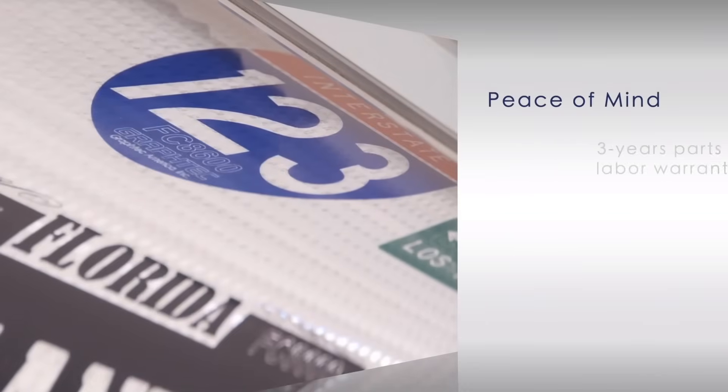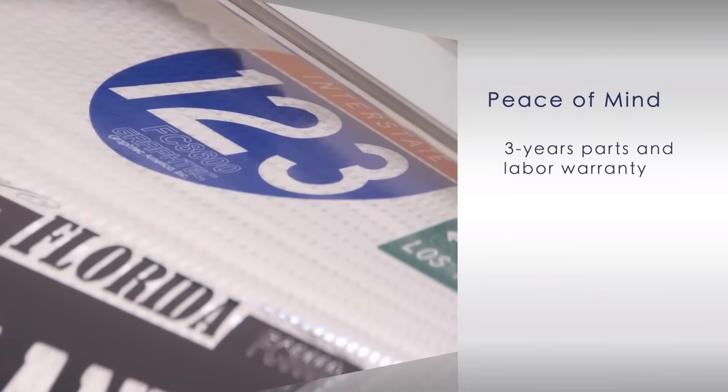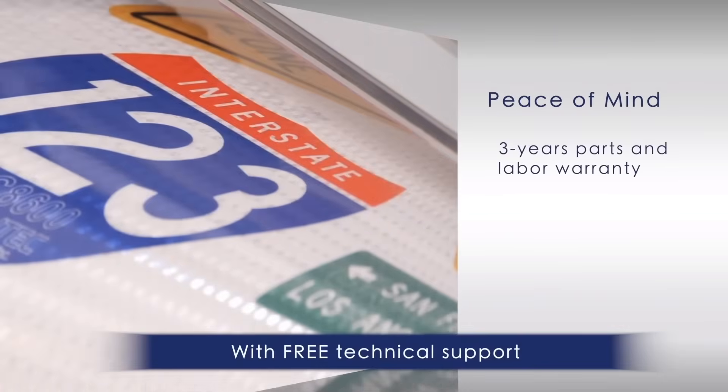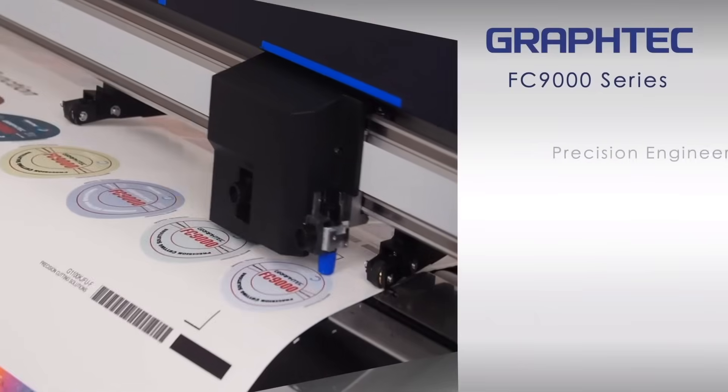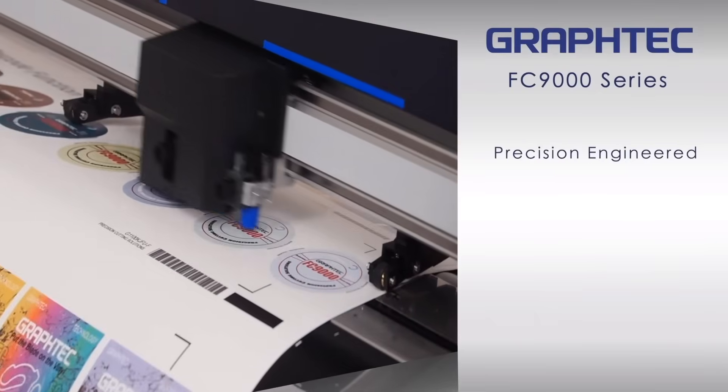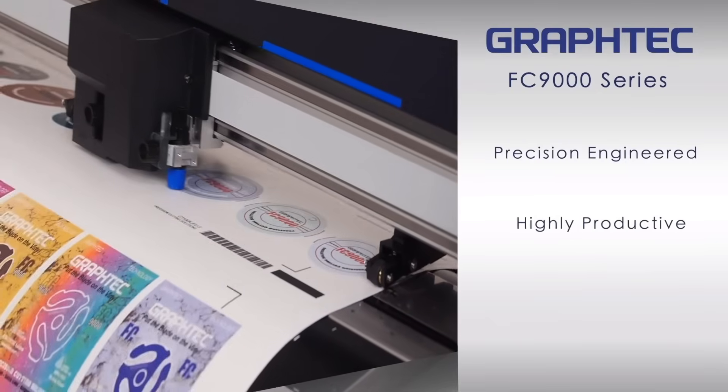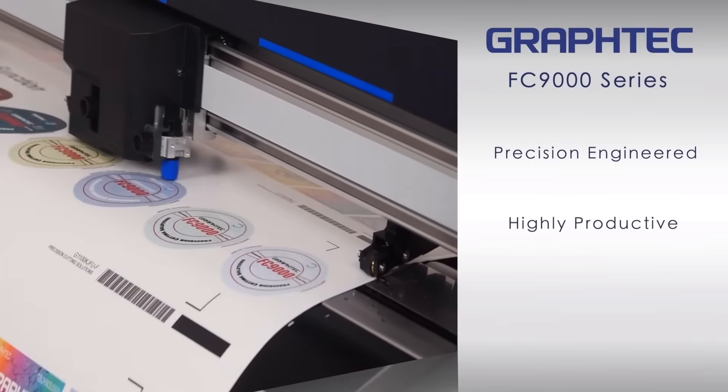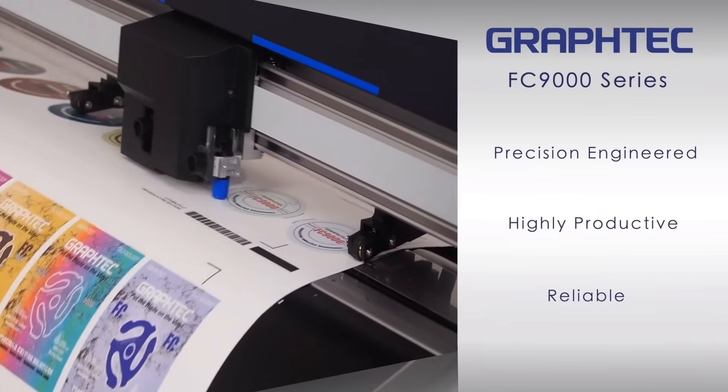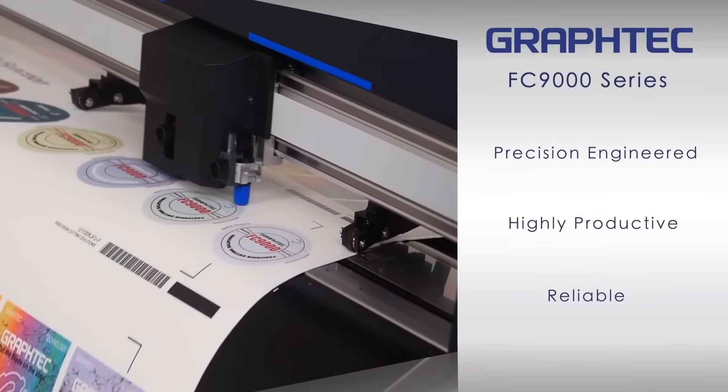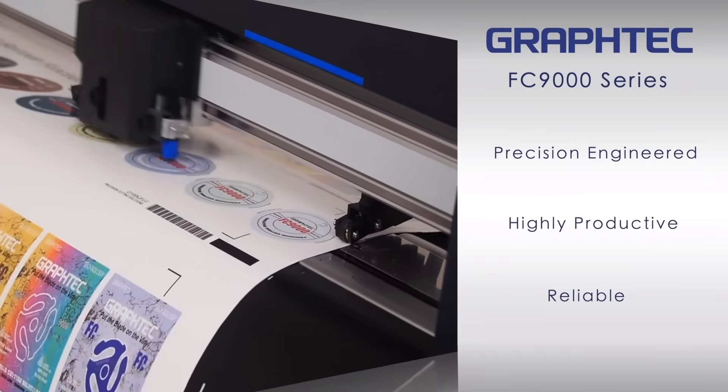The FC9000 comes with a three-year limited parts and labor warranty. With GraphTech's sturdy and reliable architecture, the FC9000 embodies the very essence of what a high-end product should be, thus making your investment a solid one.